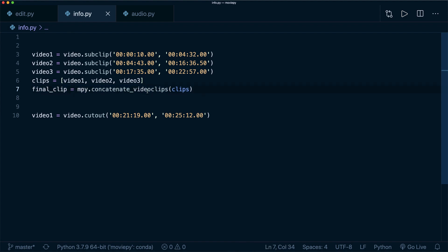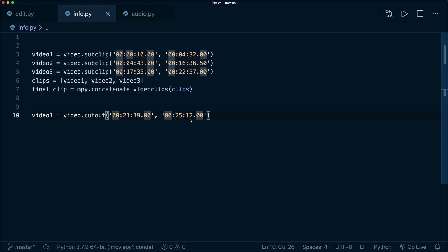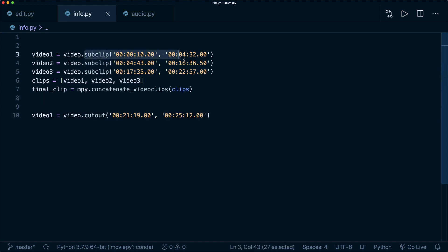So you can also do it the other way around and use video.cutout and then specify the time that you want to cut out. But the last time I used this there was a little bug in MoviePy that sometimes the video and the audio line were no longer synchronized. So maybe they have fixed this in the meantime. But anyway, you can also use this approach and define all the sub clips with the start and the end time.